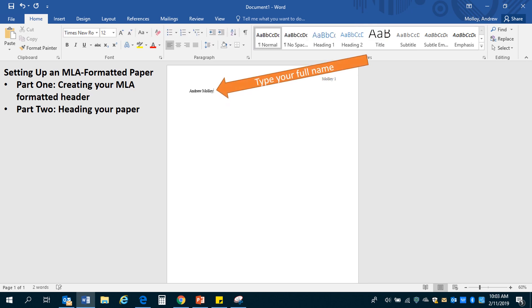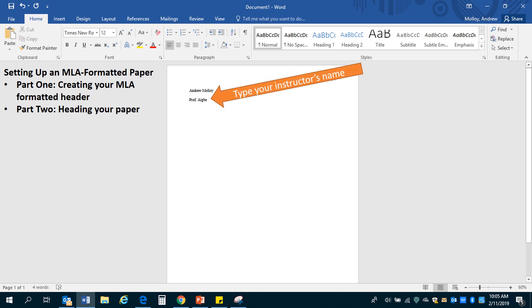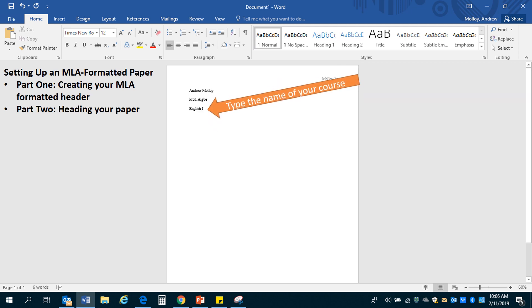You're going to want to type your full name. In my case, Andrew Molloy. You're going to want to type your instructor's name in the line below that. Whether you be in high school or college, you'll put your instructor's name. Next, you'll type the name of your course. So it could be English 1. If you're in college, it could be English 101 or 1001.